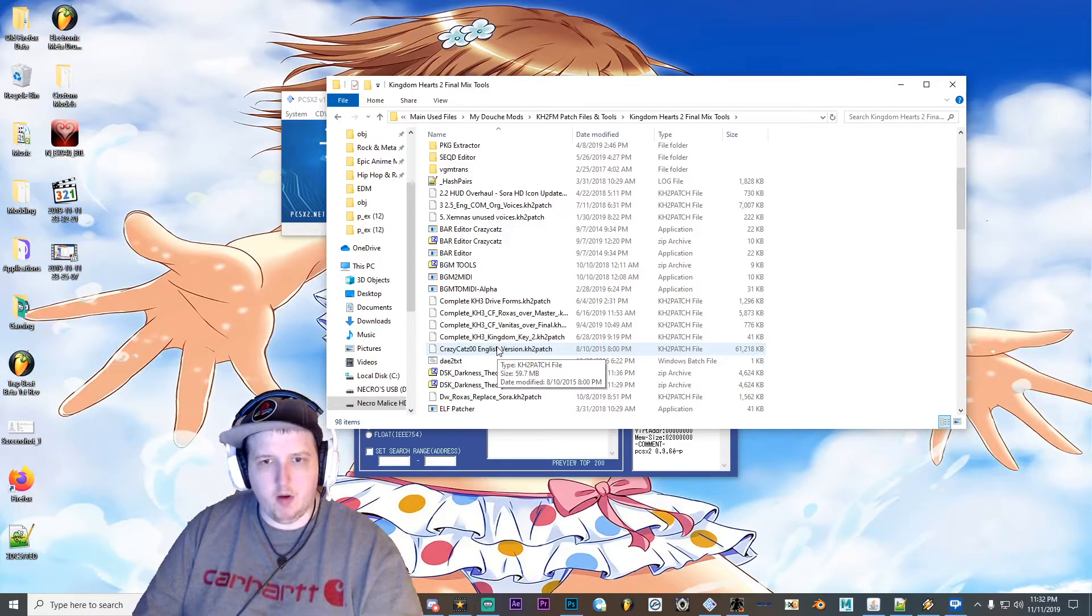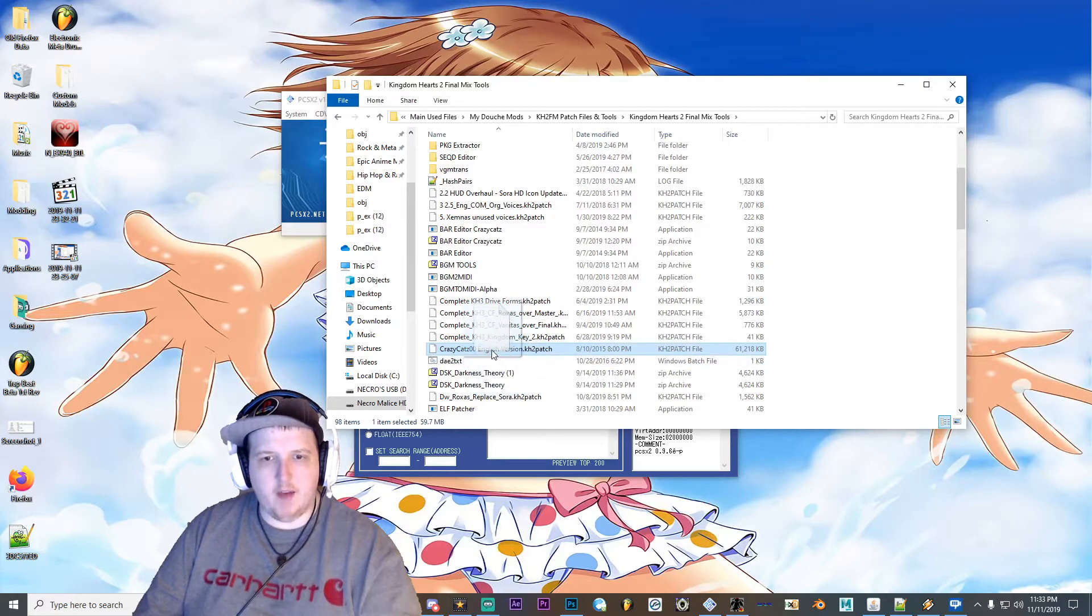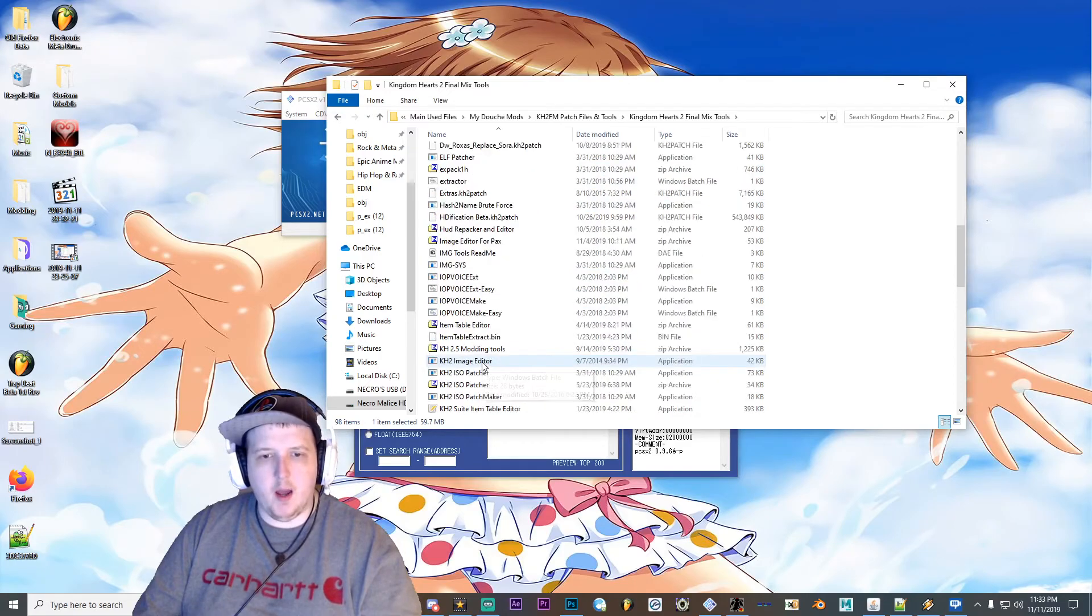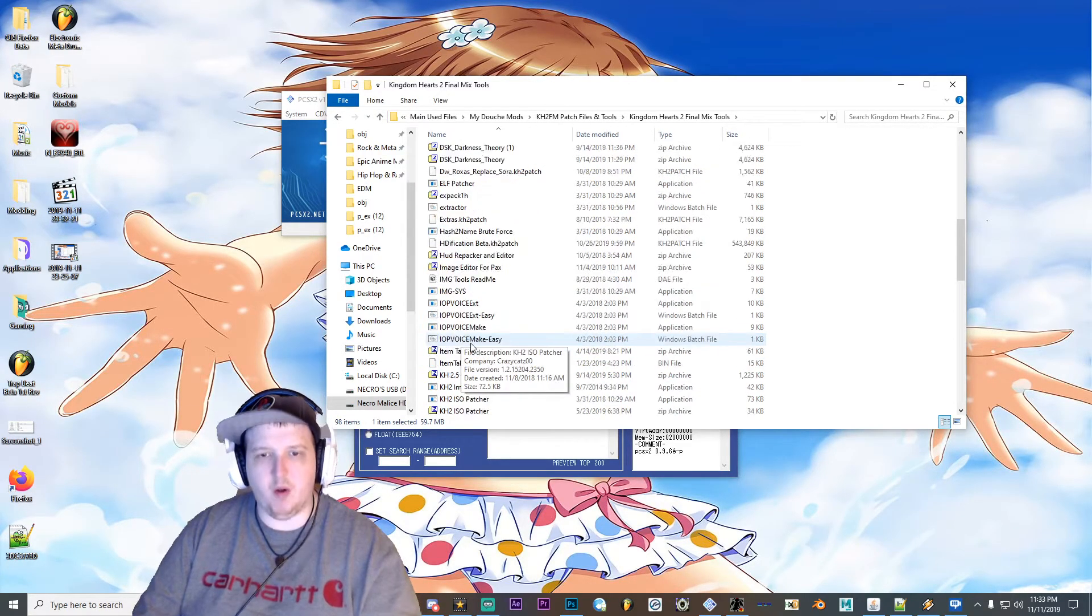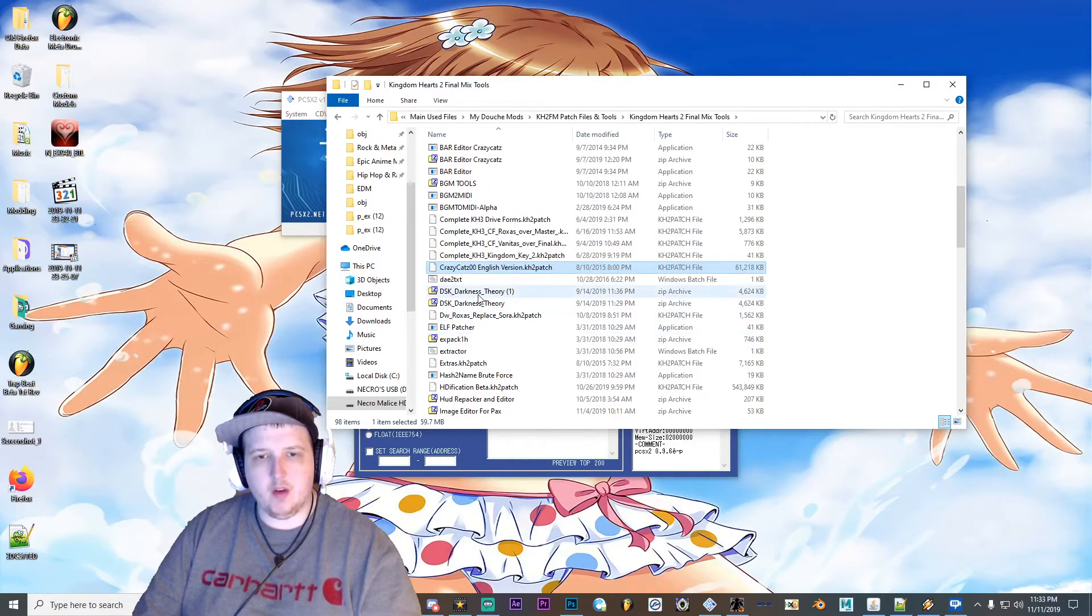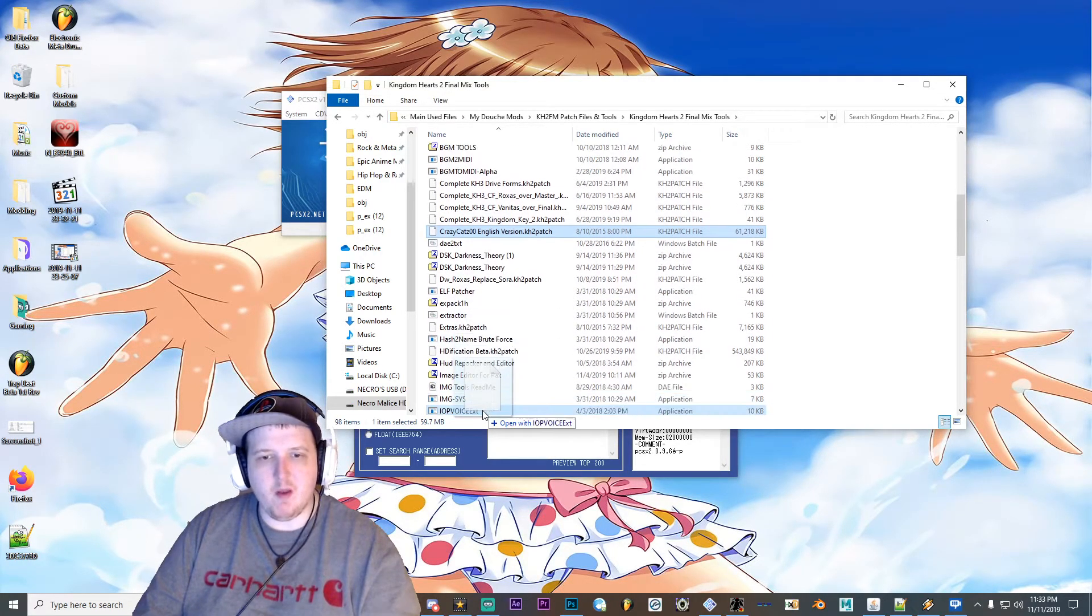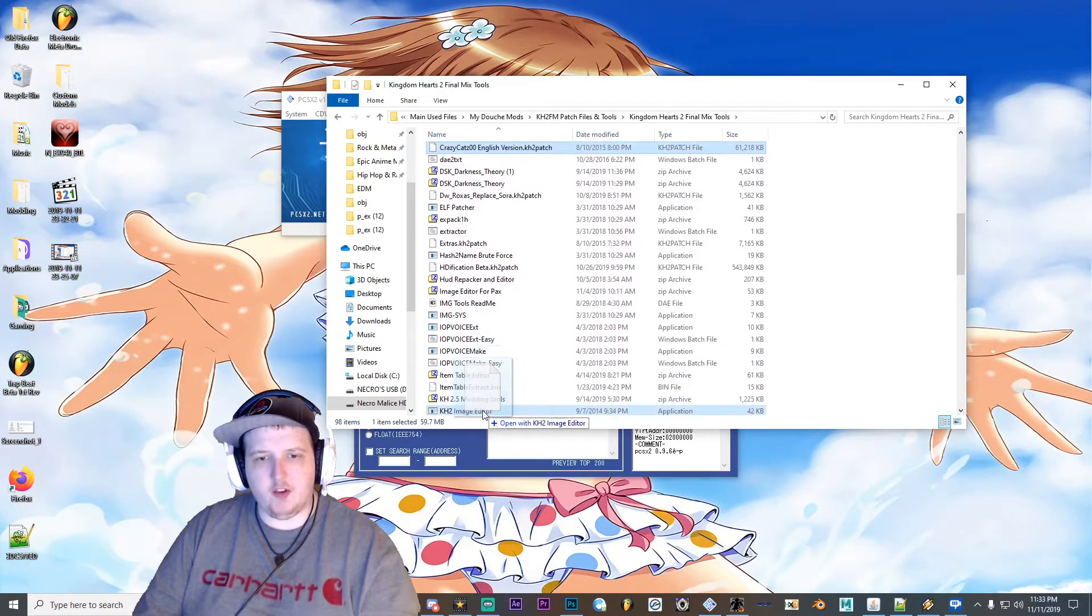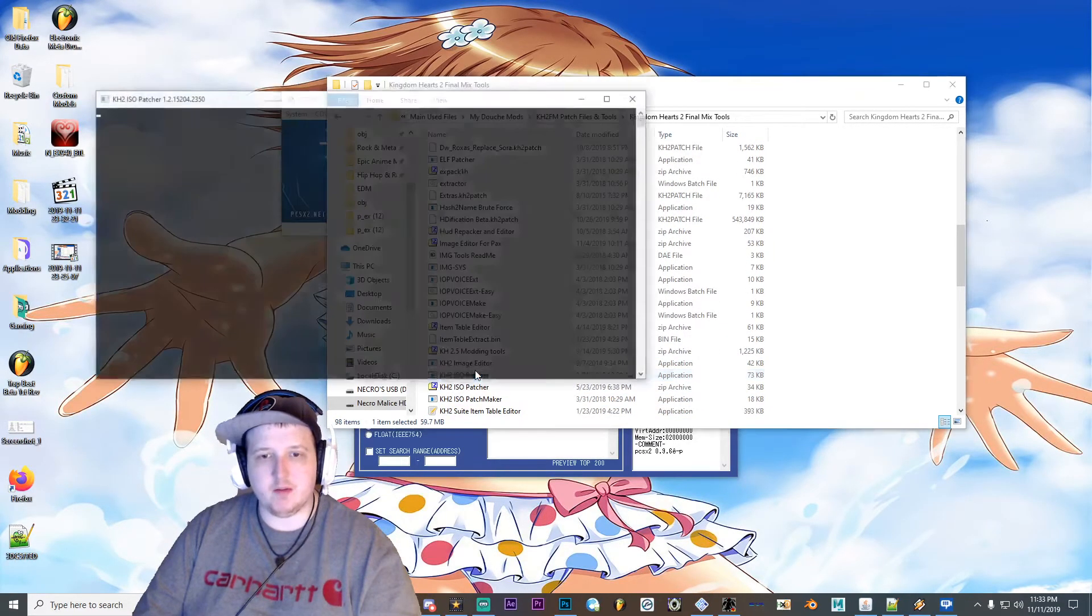So, also, you're gonna want the English patch and you're gonna want the KH2 ISO patcher from CrazyCad's website as well for this. So drag and drop the patch onto the KH2 ISO patcher.